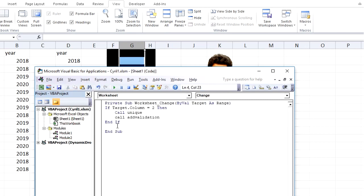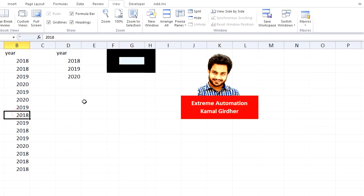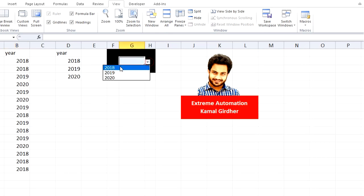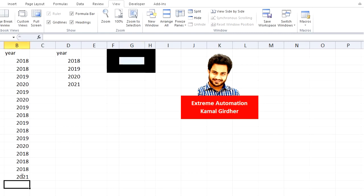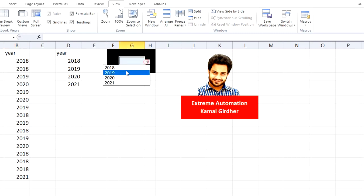All right, so let us see what happens now. We already have a validation of 2018, 19, and 20. Let's say I add another value, 2021. It automatically finds the unique value here and it updates the data validation as well.